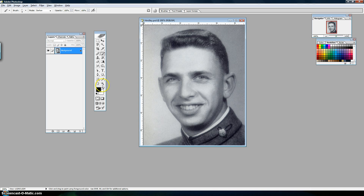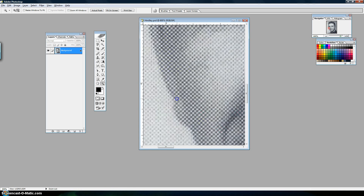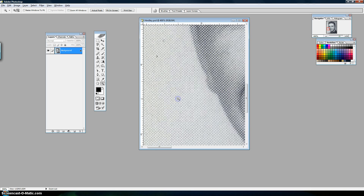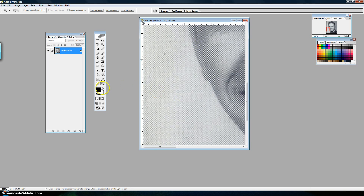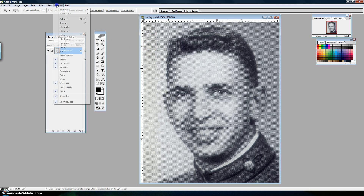This tutorial is going to show you how to get rid of the moiré pattern — the pattern caused by the scanner when you scan something from a magazine or a yearbook like this one here. So let's get started.